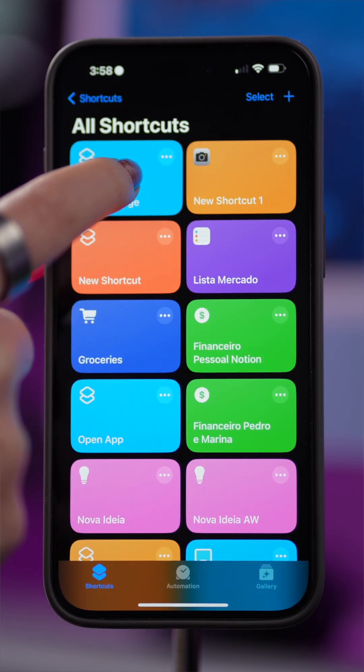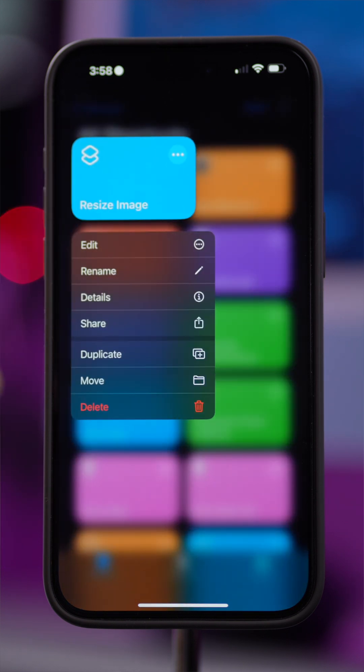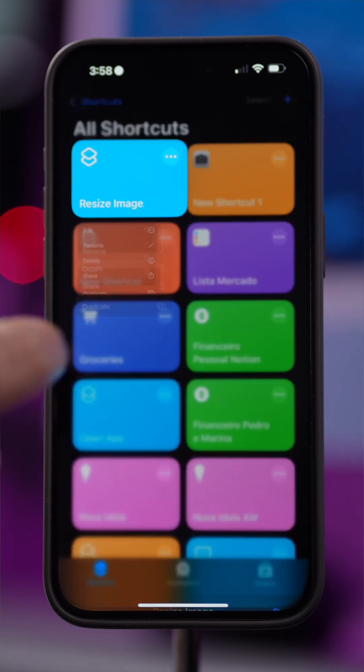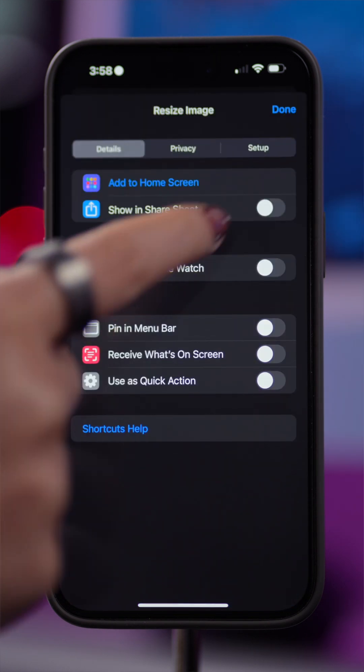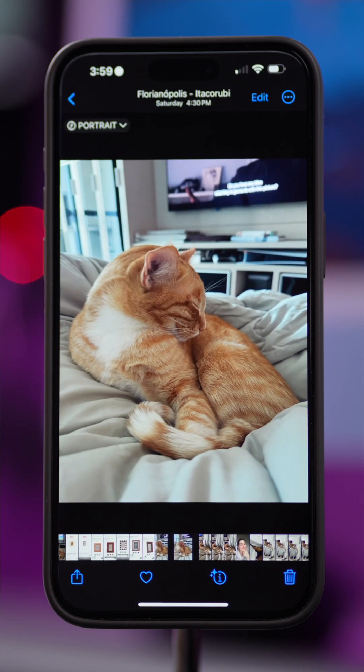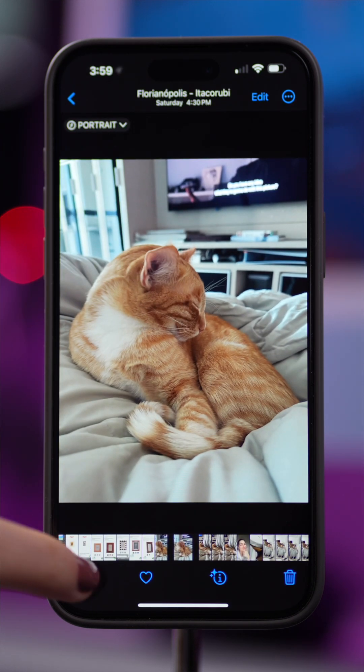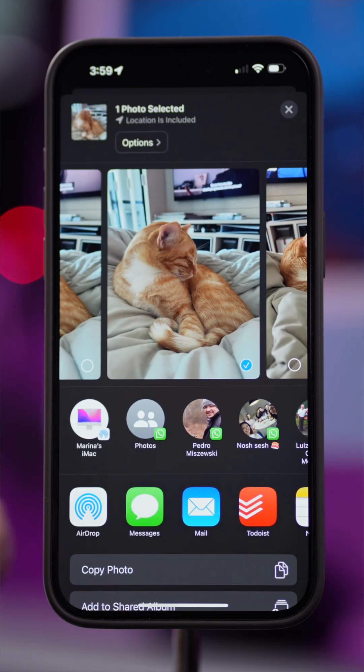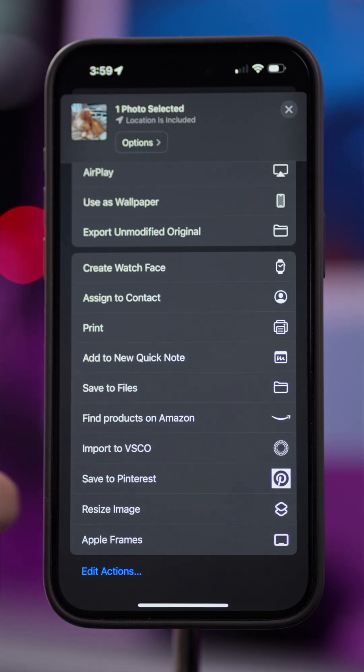Next, press and hold the shortcut, tap on Details, and enable Show in Share Sheet. Now, open the photo you want to resize, tap the Share icon, tap the shortcut you just created, and that's it.